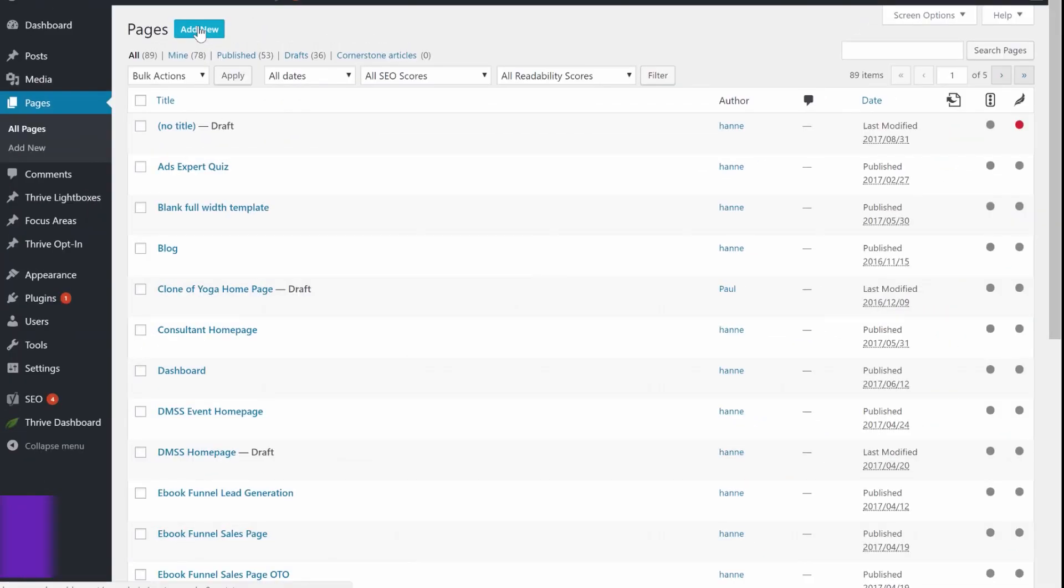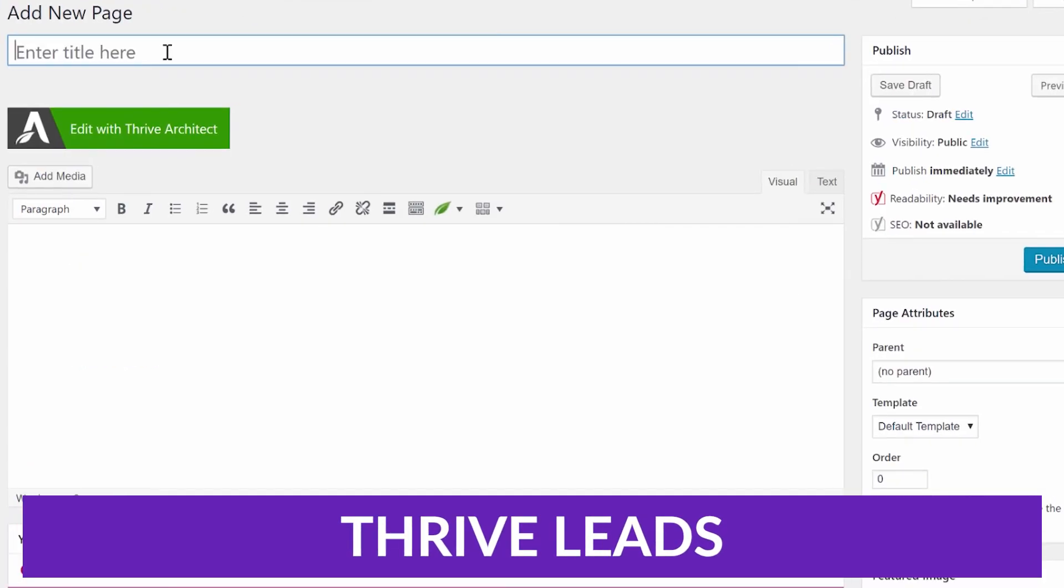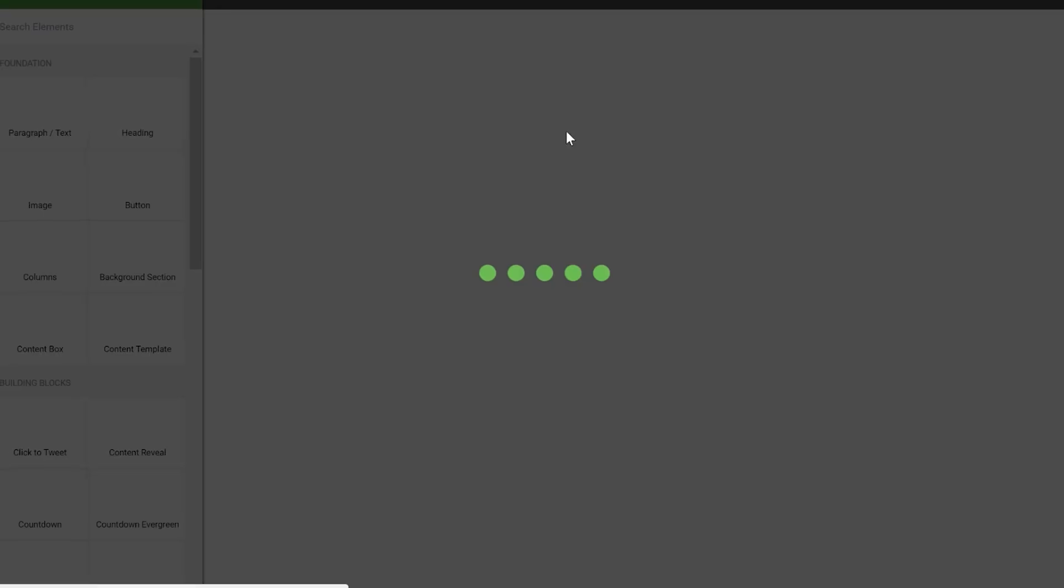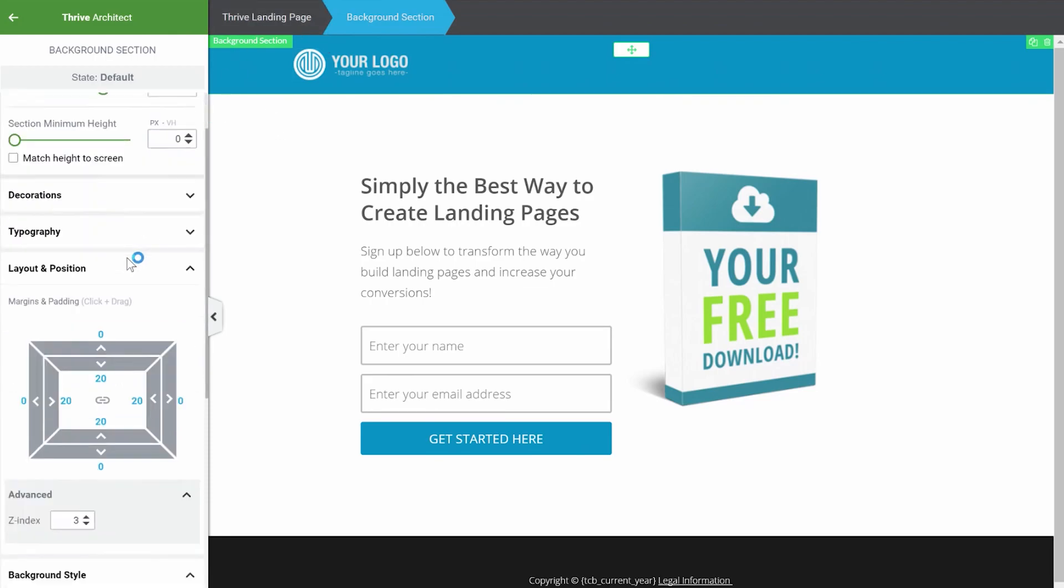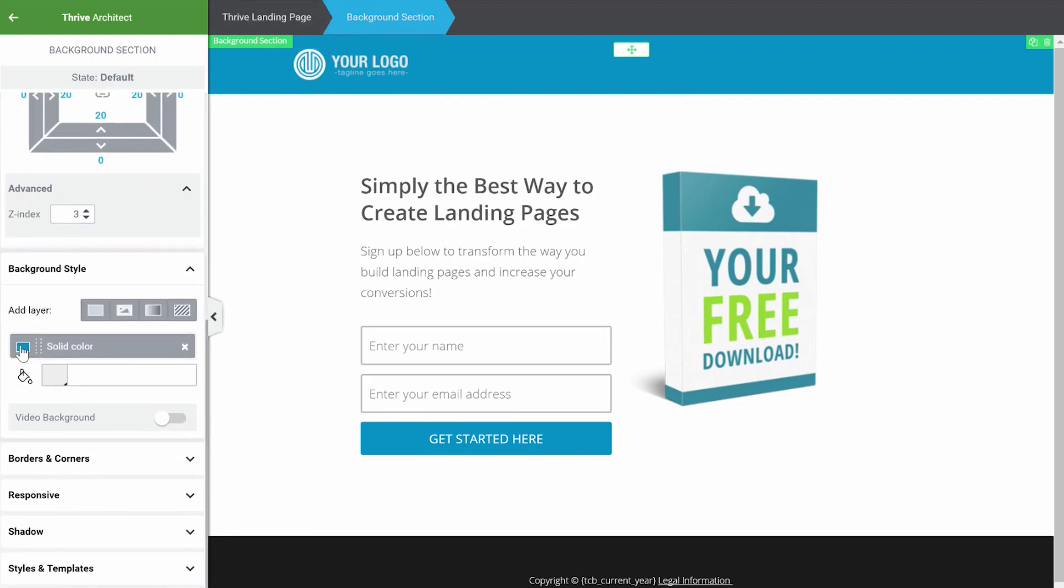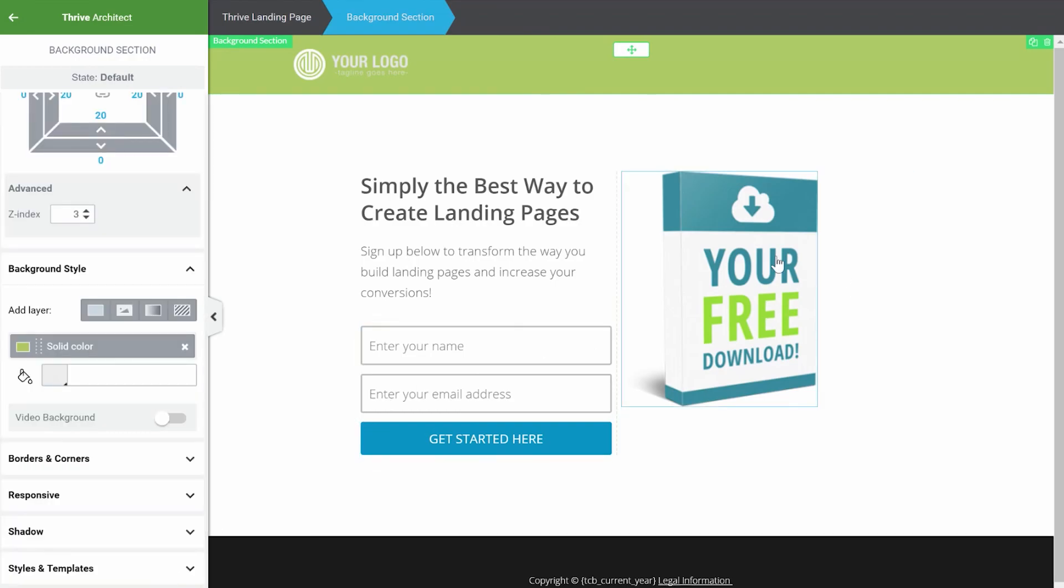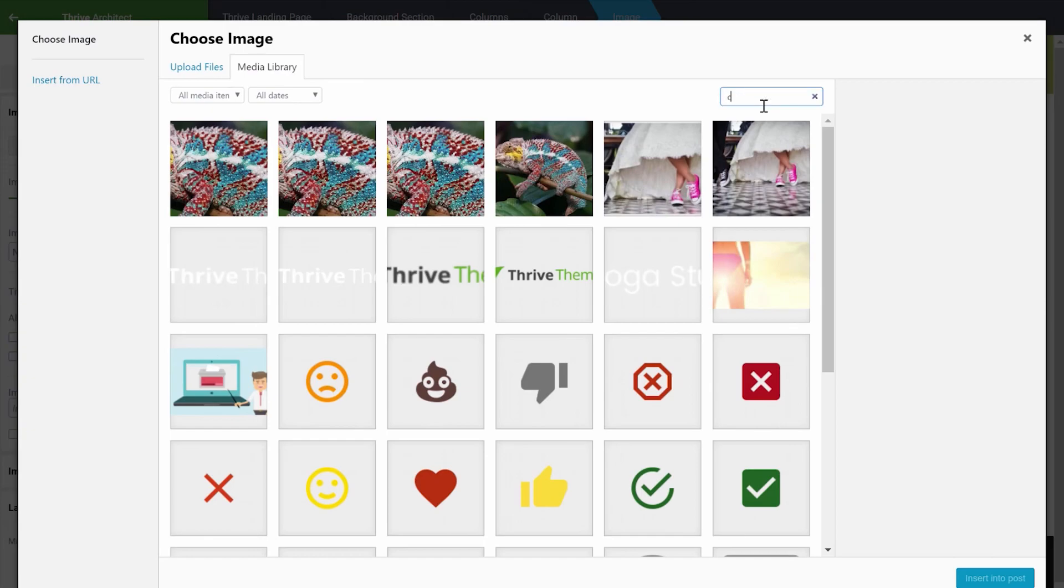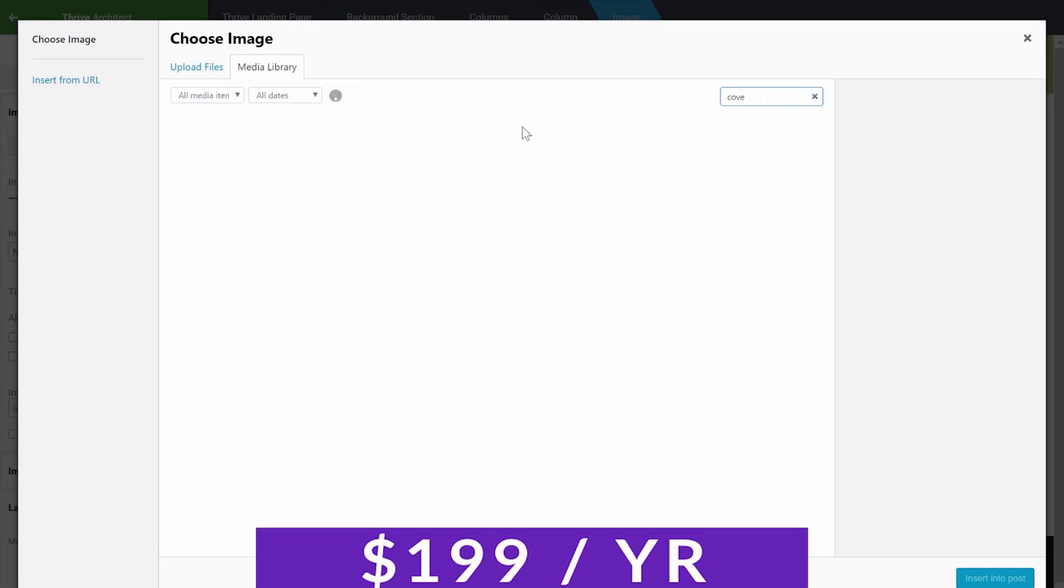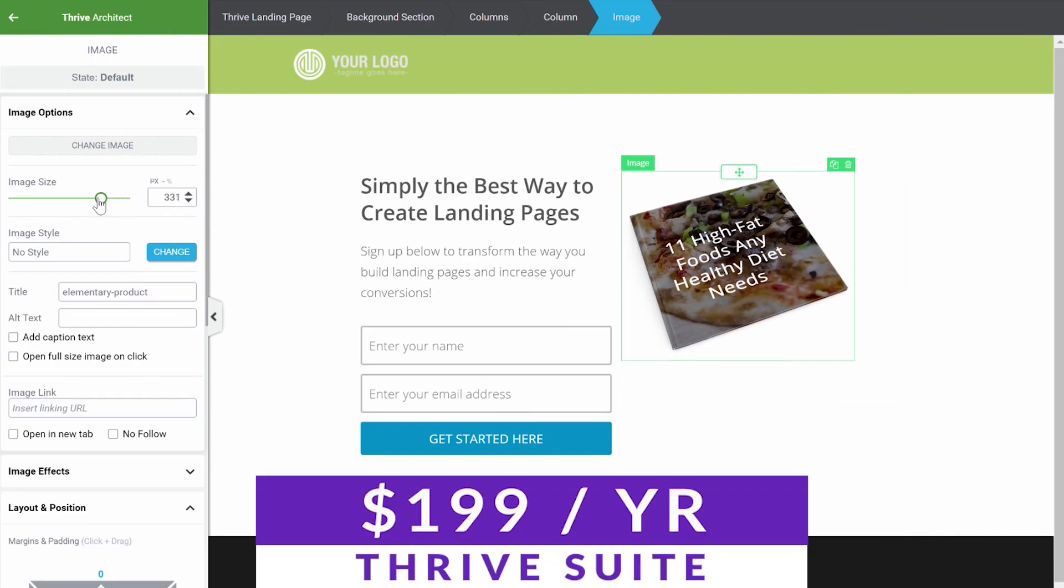Number three on our list is Thrive Leads. Thrive Leads is part of the Thrive theme suite. This premium plugin comes with a variety of opt-in types and customization features, which lets you build and personalize pop-ups for your website with ease. Some of the features that it offers include screen filler overlays, content locking, sticky ribbons, and more. You can get Thrive Leads as part of the Thrive Suite package, which starts at just $199 per year.